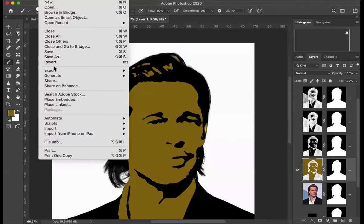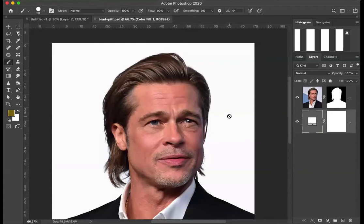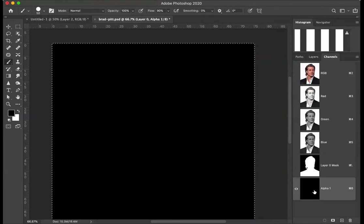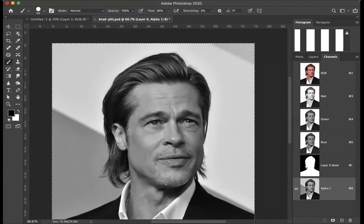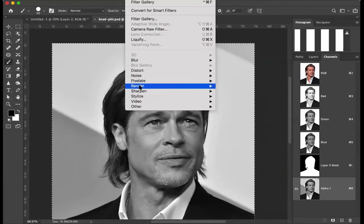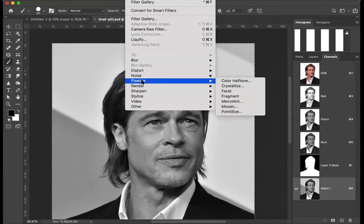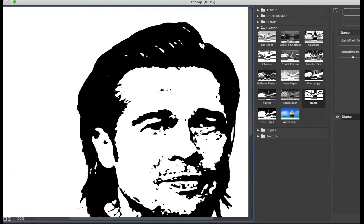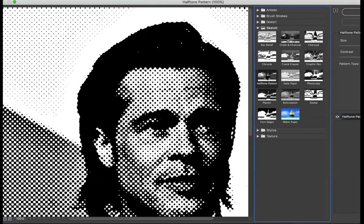Back to Photoshop, I'm going to revert this so we've got our image again. I'll show you that if we select all, copy it, and try doing the same thing we've been doing — make a new channel, paste it — under Filter Gallery you have an option called Halftone Pattern.